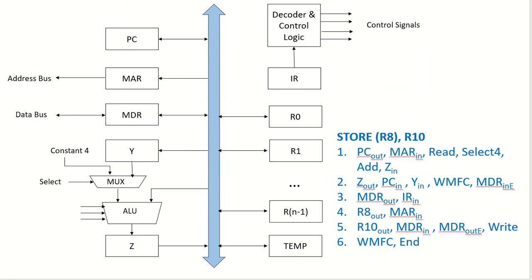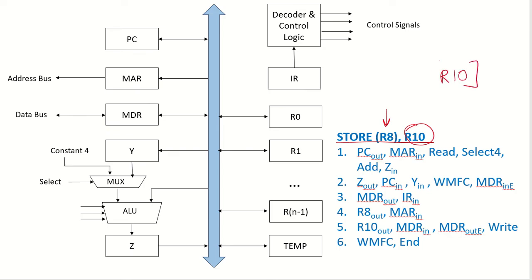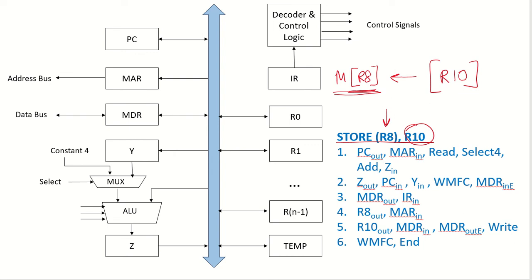Now let's look at this instruction store R8 and 10. That means at this destination store the contents of R10. The contents of R10 now they have to be stored at a memory address which has been specified in R8. So whatever is this memory address, that memory address has to be accessed and the contents of R10 have to be put in that particular memory address.